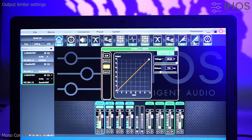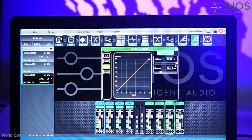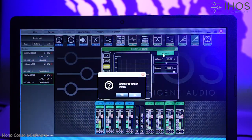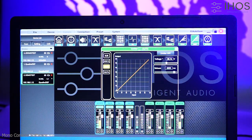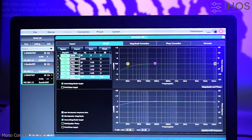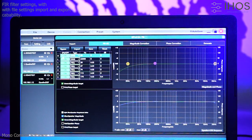Output limiter settings. Finite impulse response settings with import and export capability.